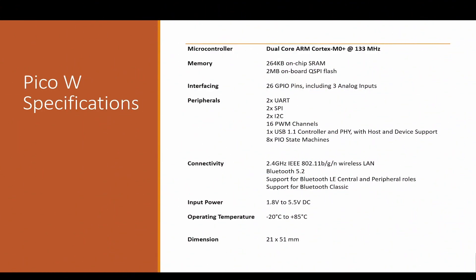And if we talk about PicoW specifications, the microcontroller has dual core ARM Cortex M0 at 133 MHz. The memory is 264 KB on-chip SRAM and 2 MB flash. For interfacing, we have 26 GPIO pins which includes 3 analog inputs. These are the different peripherals we can use, and the connectivity, which is an addition to the Pico, is this wireless module which has Wi-Fi as well as Bluetooth support. The input power is standard 1.8 volts to 5.5 volts.